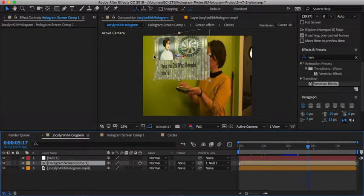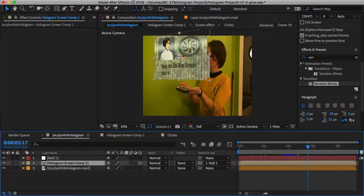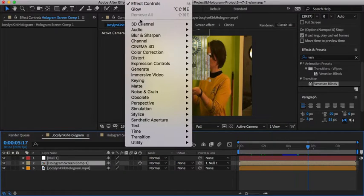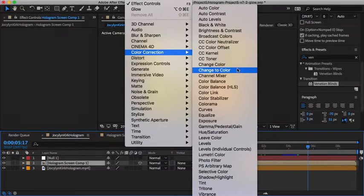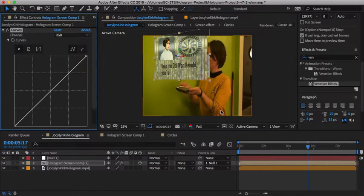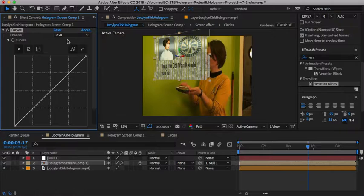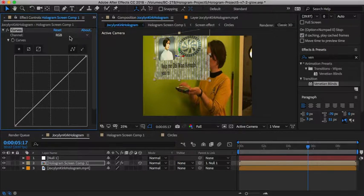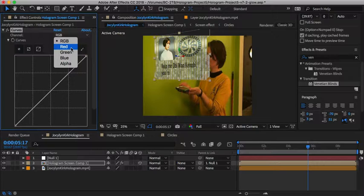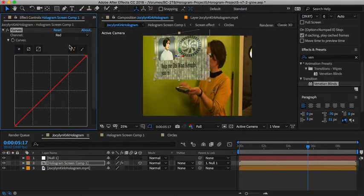So let's go under Effect, Color Correction, and Curves. And here we can try messing around with the different channels - RGB - and you can mess around with the colors.